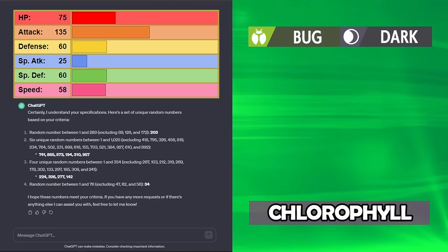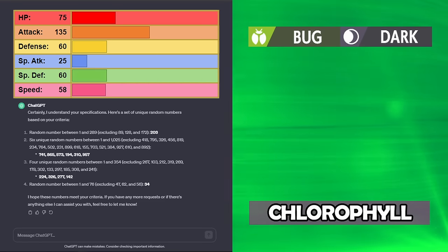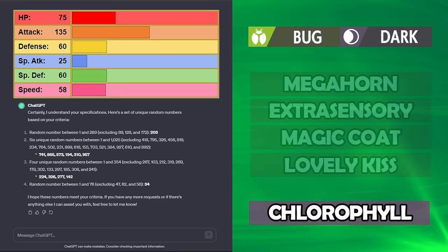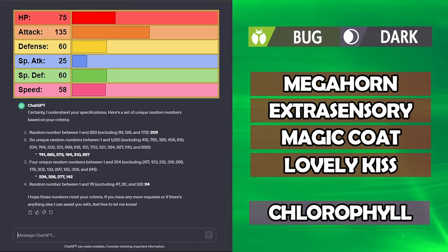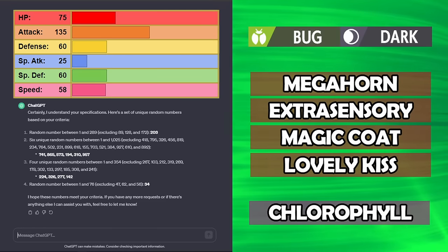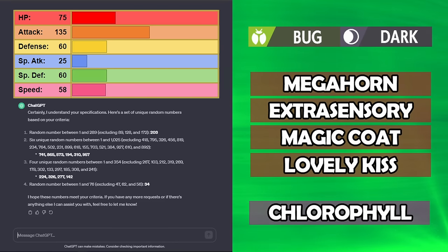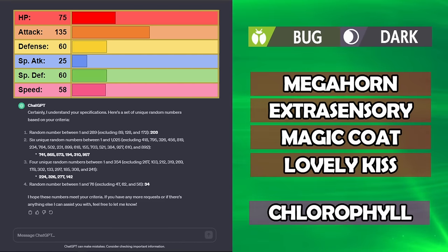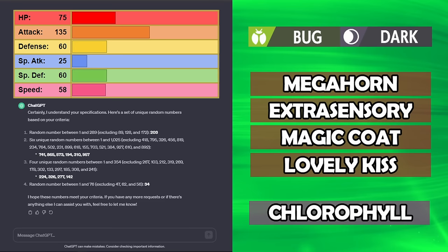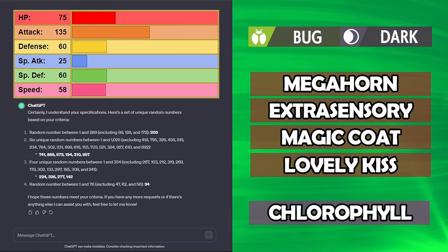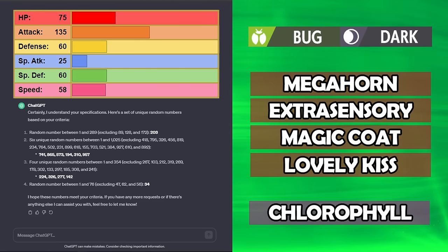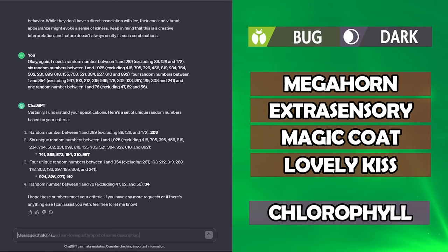If you remember, we did get Sunny Day on that Slow Loris from earlier, and our moveset, Megahorn on our super high power attack bug Pokémon, that could work. Extrasensory, Magic Coat, and Lovely Kiss. I think it's the best we've got so far. If we can set up Sunny Day and get this thing in and just reel off Megahorn, you never know.